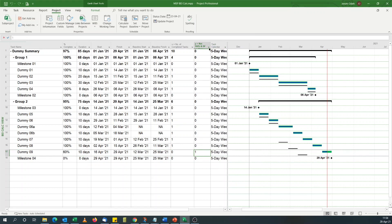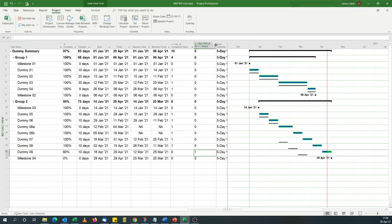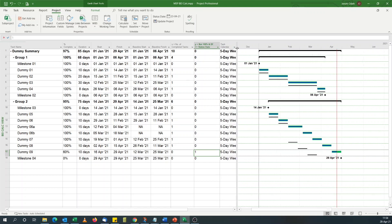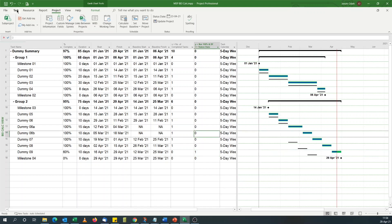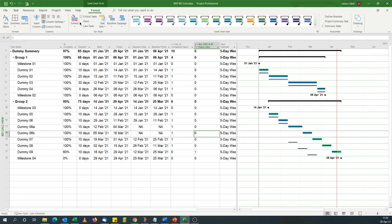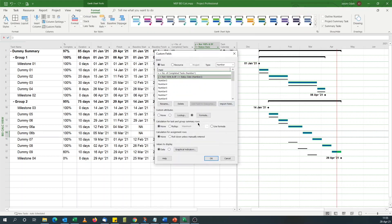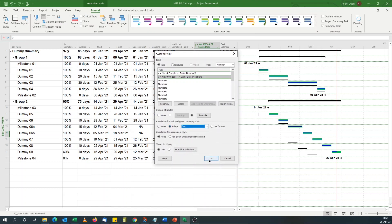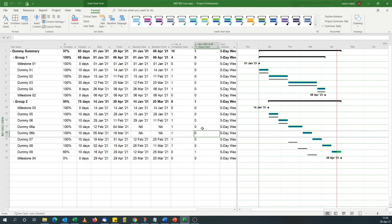So now I've got my X and Y. I've done all that calculation. Oh sorry. For Y we still need to do the rollup for the summary tasks. Format custom field, for summary, the rollup should be sum. We've got one here. That's fine.